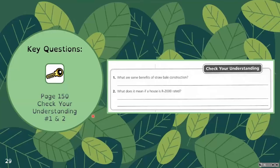Now you can answer the key questions on page 150, check your understanding questions one and two.